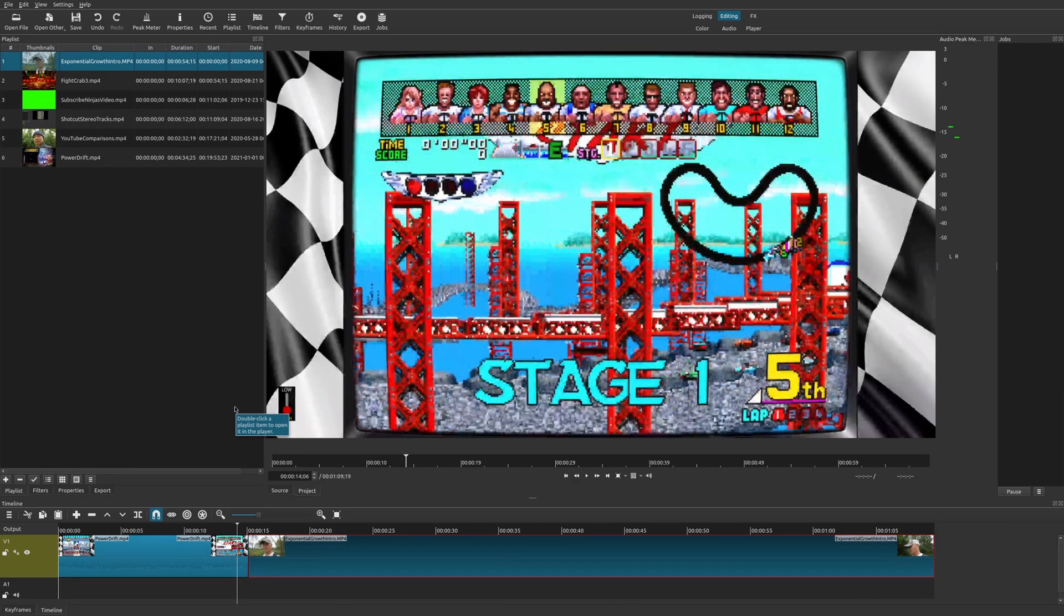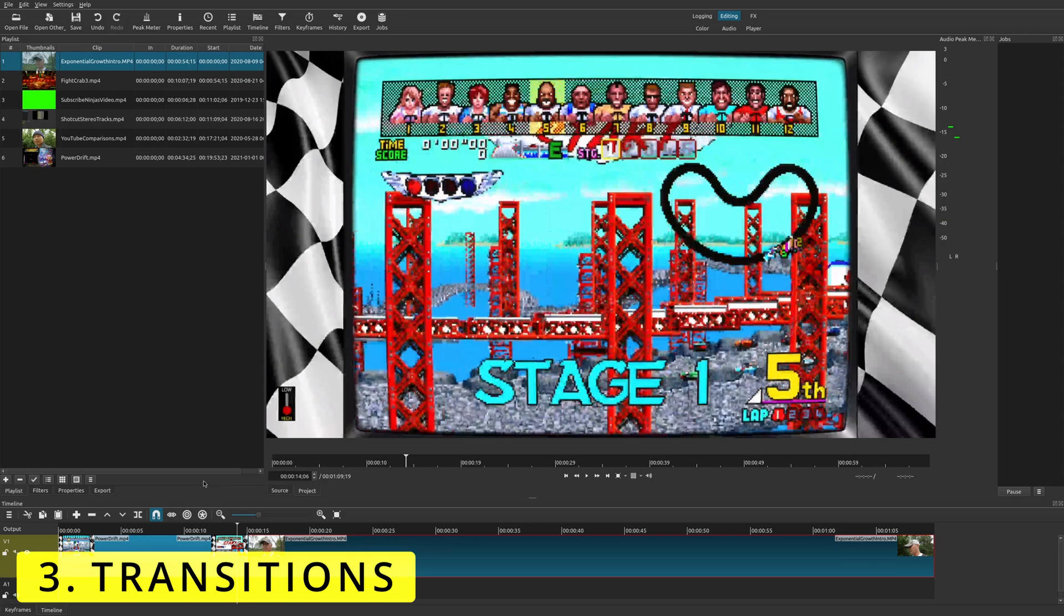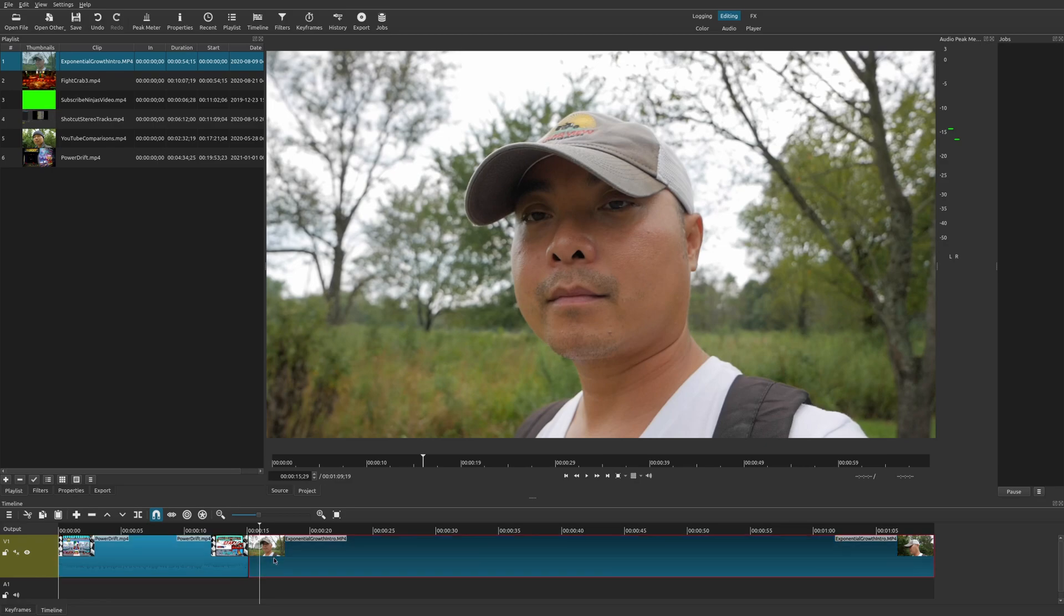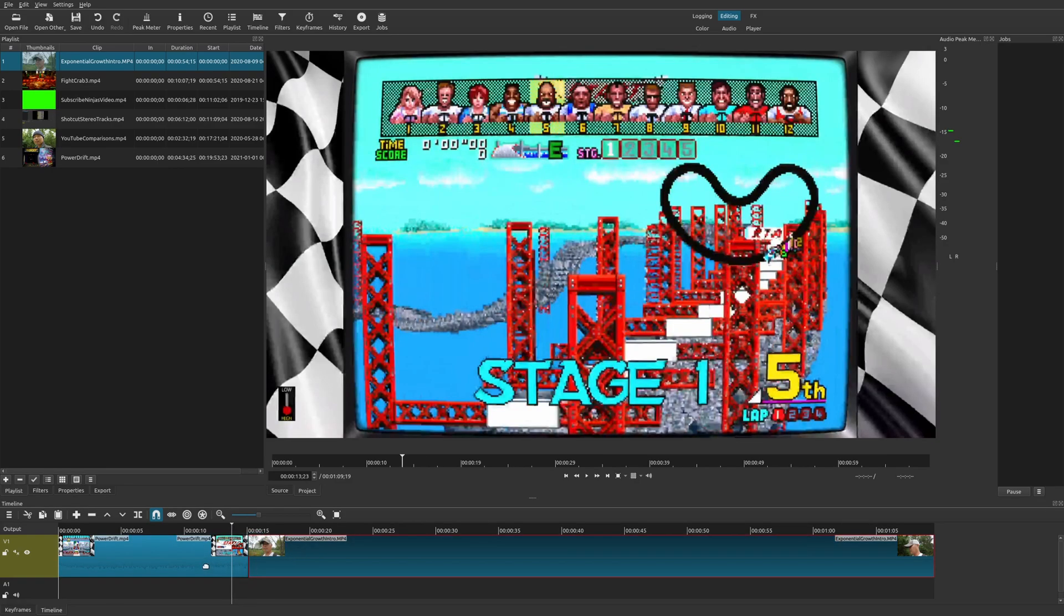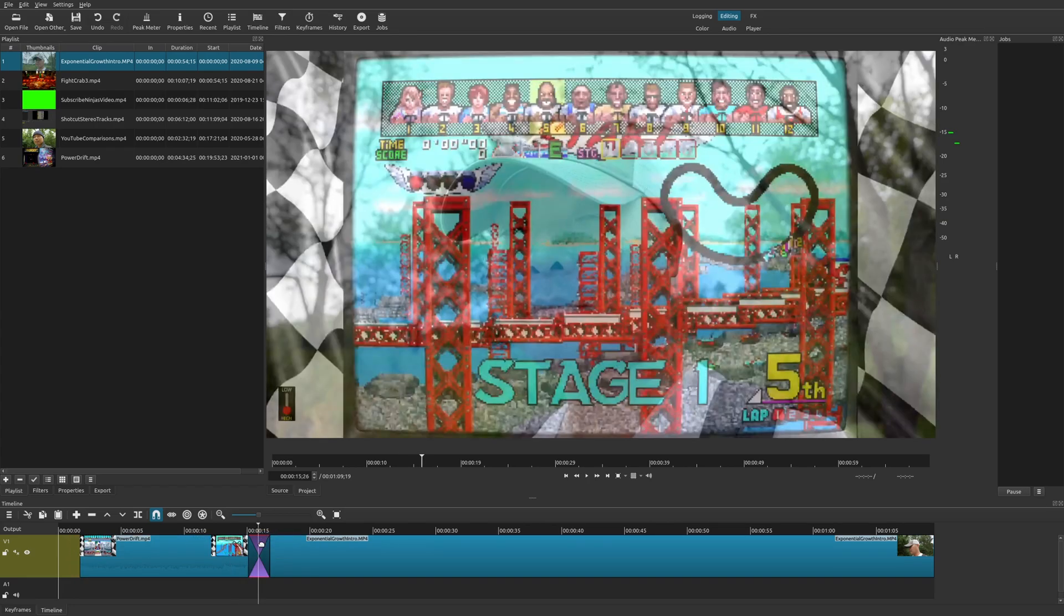So number three on my list is something that is annoying. And I'm not sure why they did it this way. But it basically comes down to adding transitions and the effect of that. And so let's say, for example, we have this clip right here. And then we have this clip right here. So I want to transition from one clip to another.